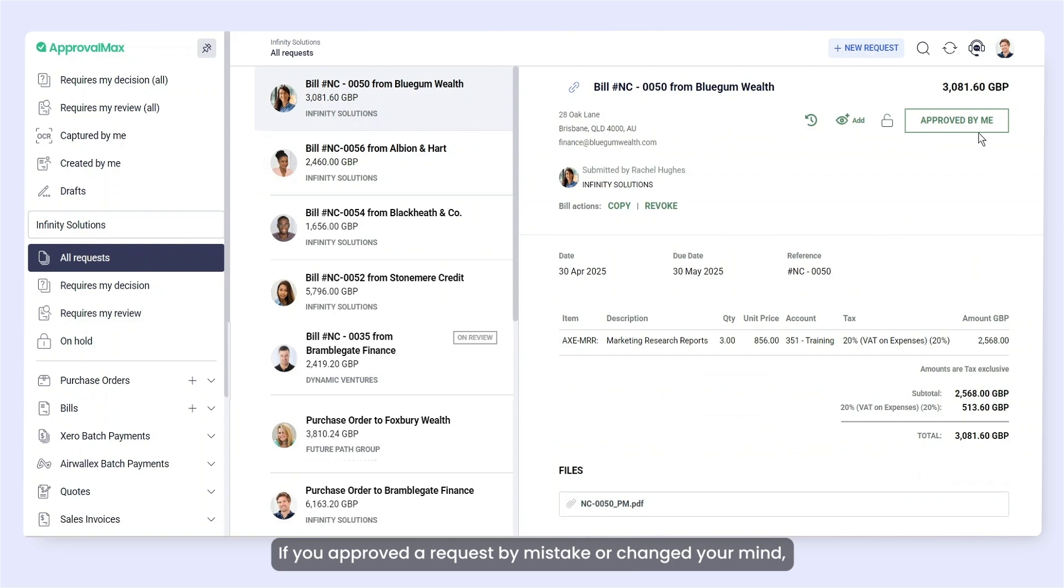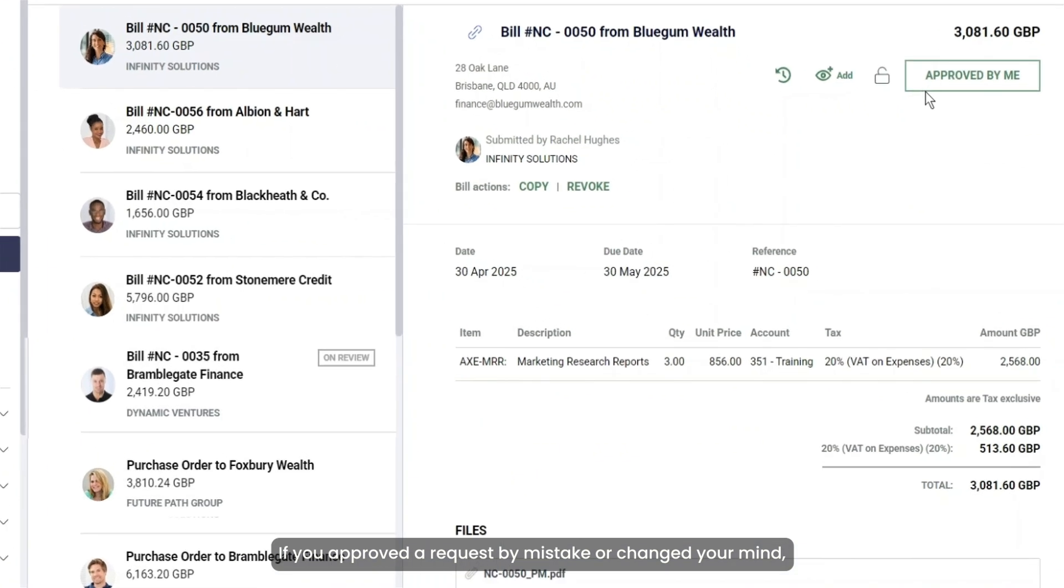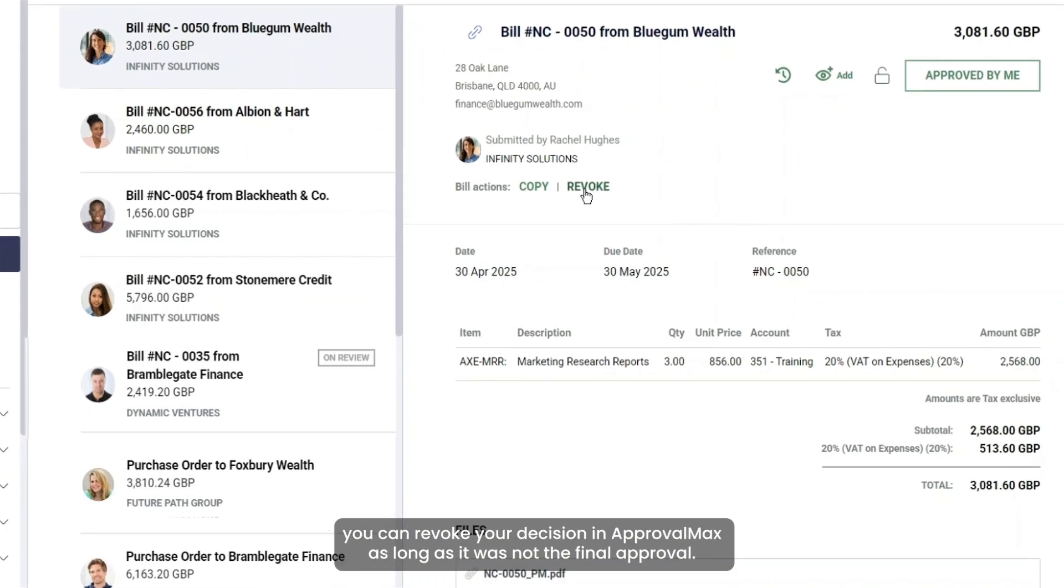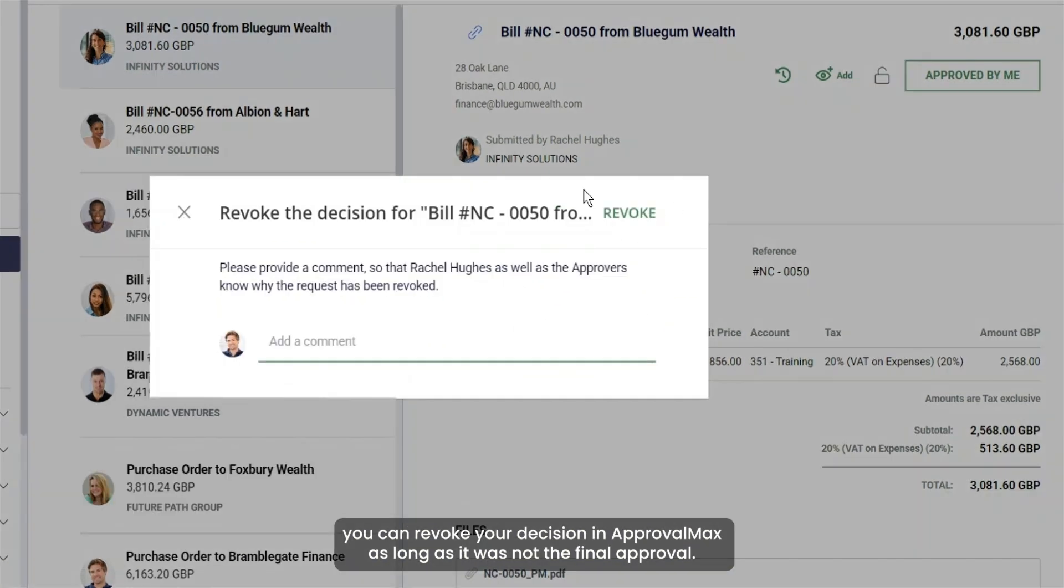If you approved a request by mistake or changed your mind, you can revoke your decision in ApprovalMax as long as it was not the final approval.